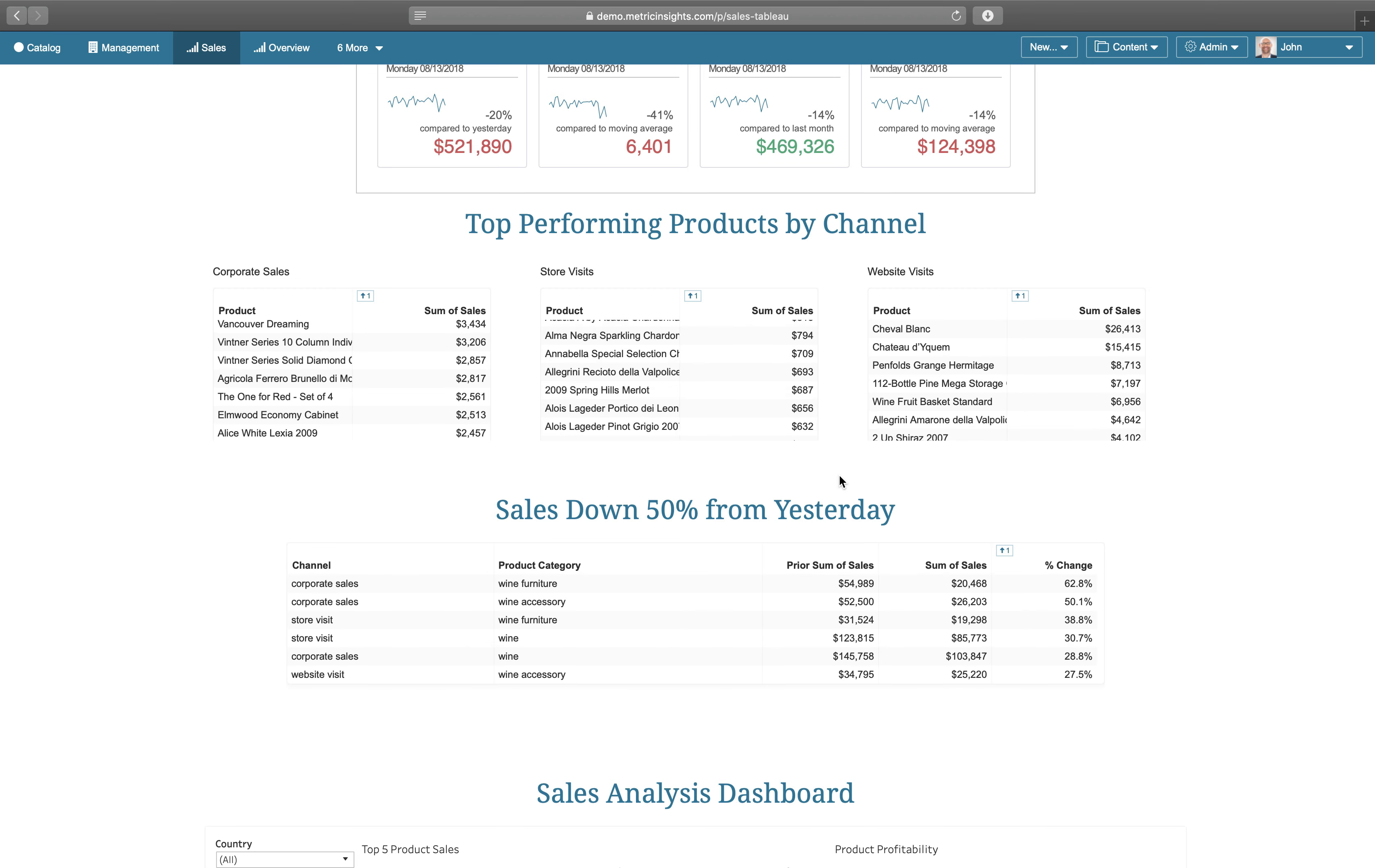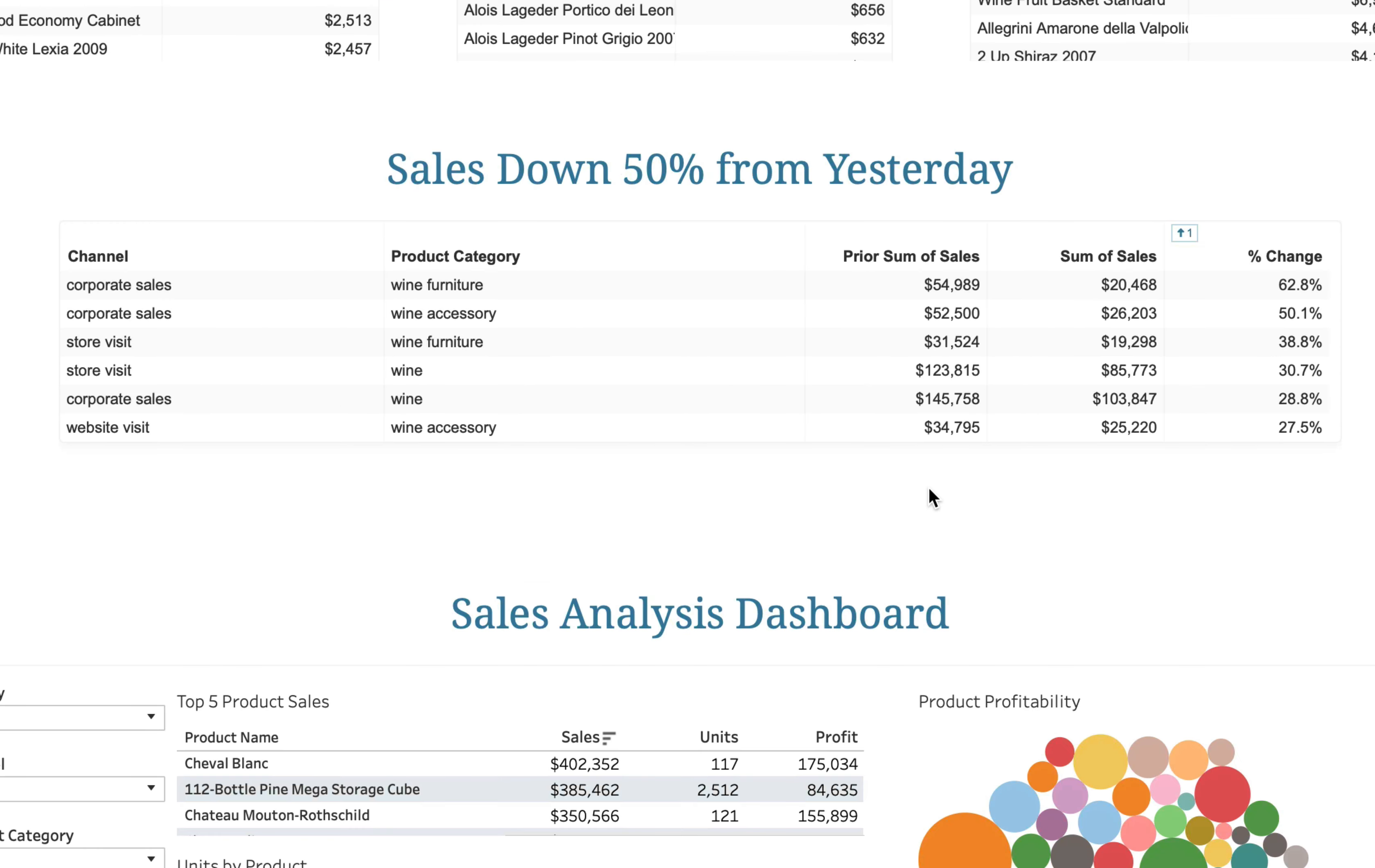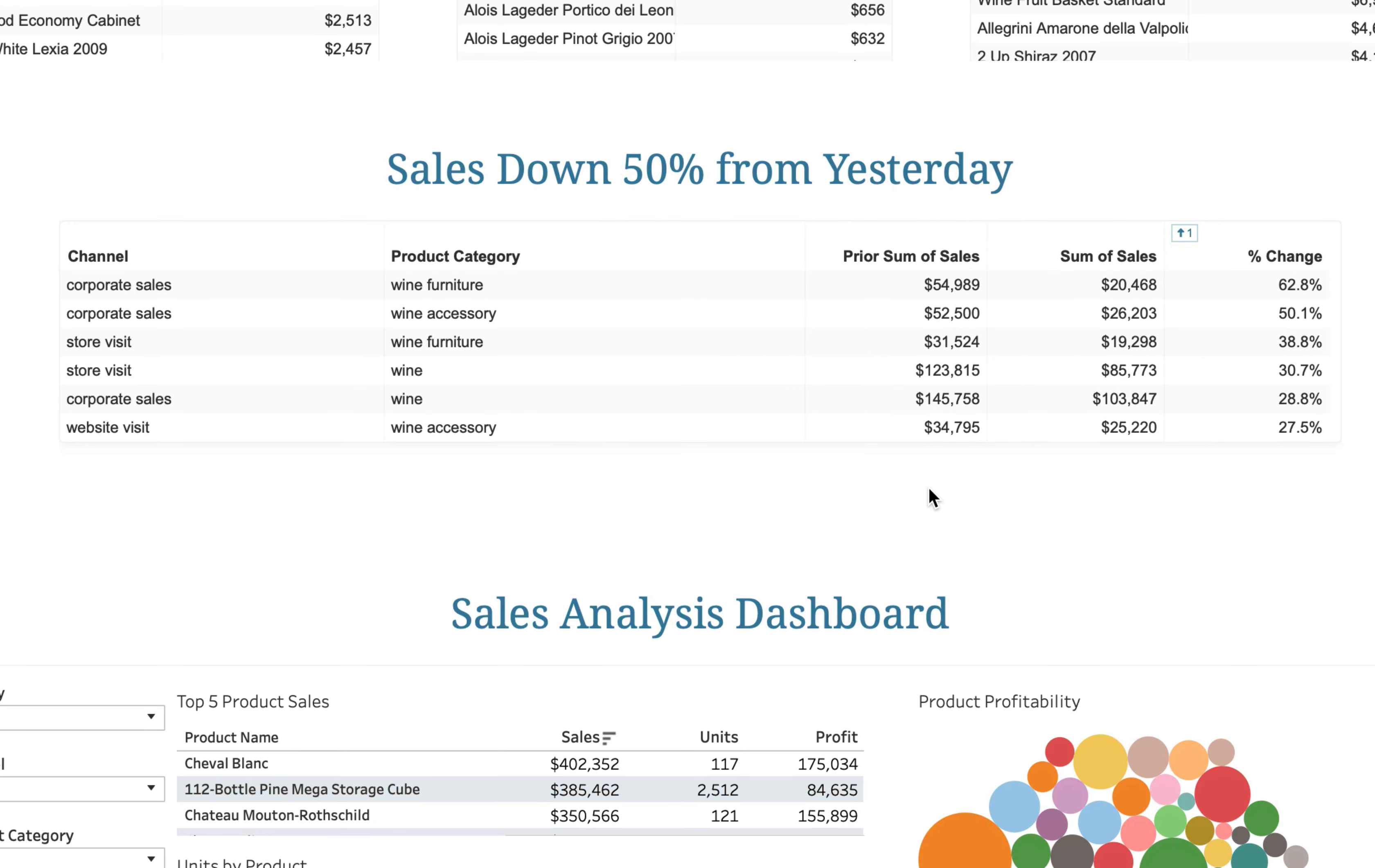We then provide a change report that compares daily snapshots of dashboard data to show us which combinations of dimension values saw a significant drop in sales from yesterday.